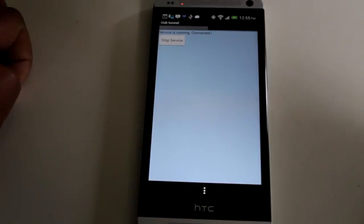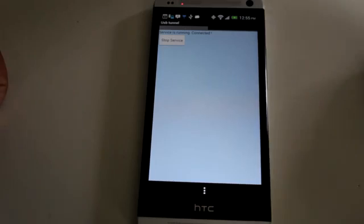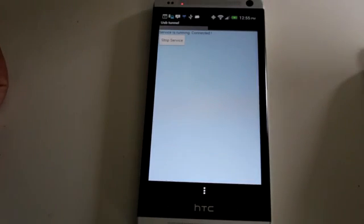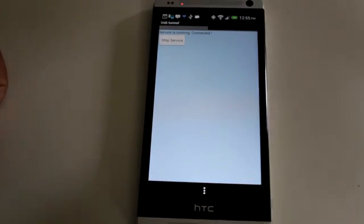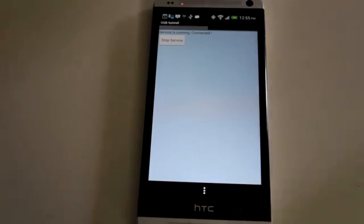Alright, so here we are. We are connected, and we are running through a USB Tunnel. So right now, our internet connection is coming straight from the PC. Now, just to prove that this is coming from the PC and not the Wi-Fi connection, because you can see I do have Wi-Fi connected,